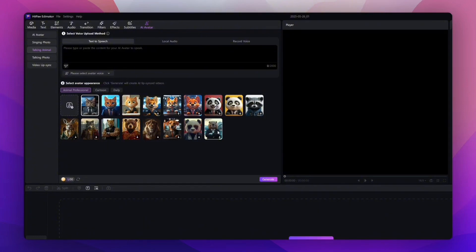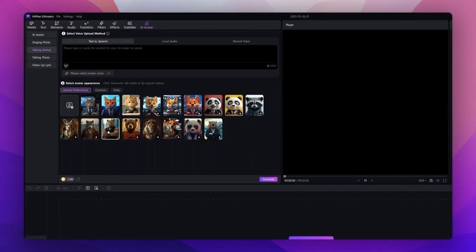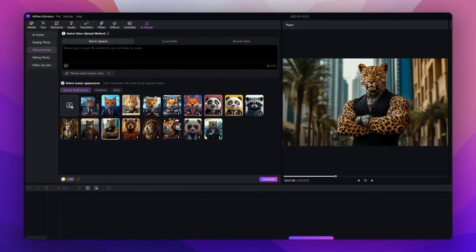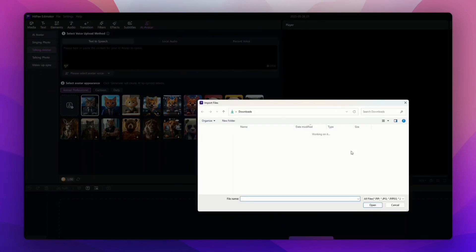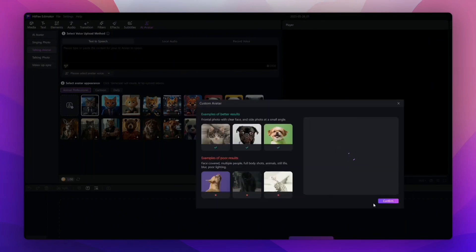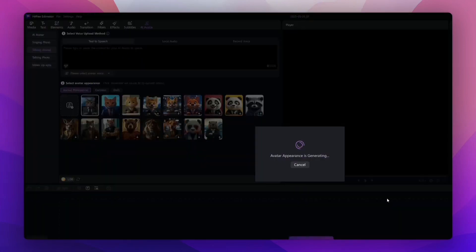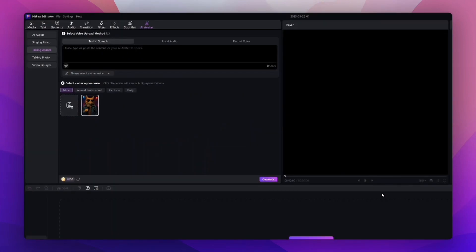You're just going to hit the plus sign and upload the image you want to use. Okay, now that we have our cat uploaded, it's time for us to get some actual speech for our talking cat to say.